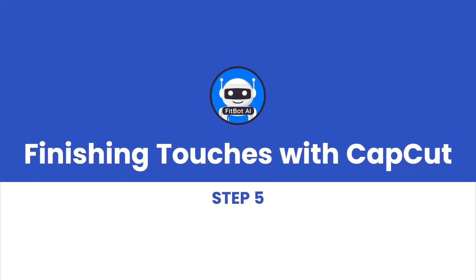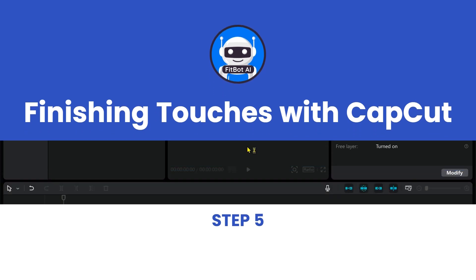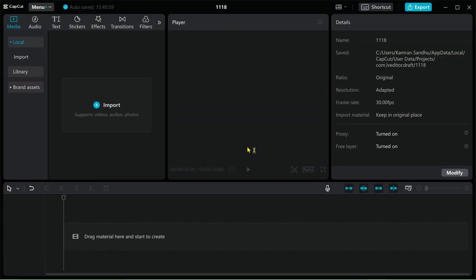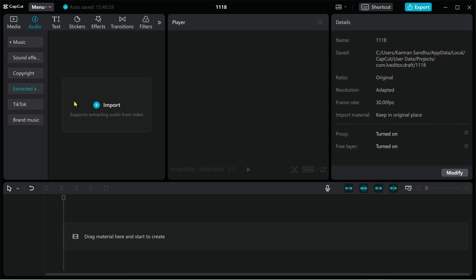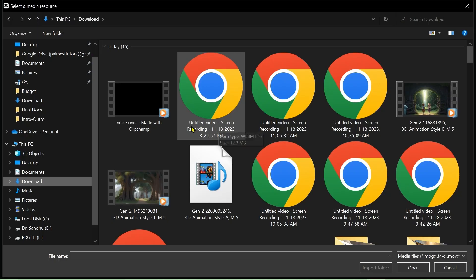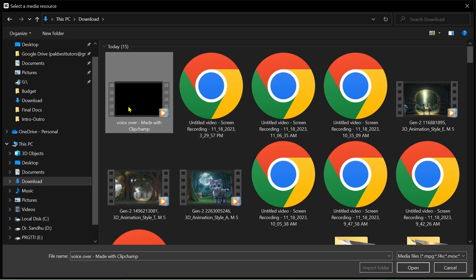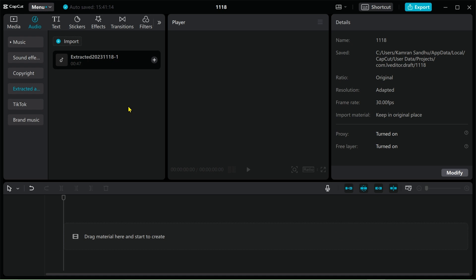Step 5: Finishing touches with CapCut. Our adventure is almost complete. We'll use CapCut to edit our video. By importing our animated videos, adding auto-captions, and choosing fun text styles and colors, we'll make our tale visually stunning.